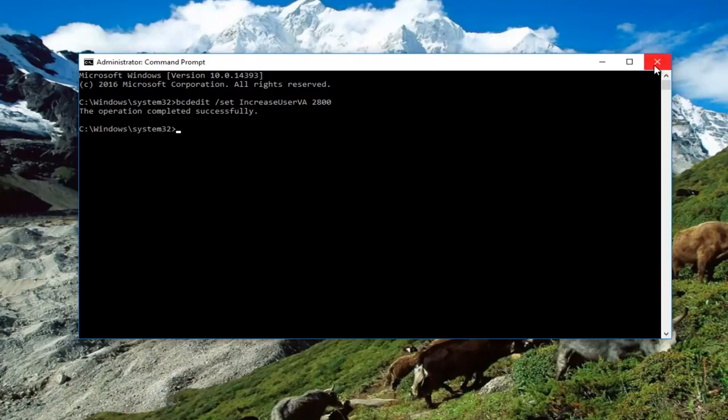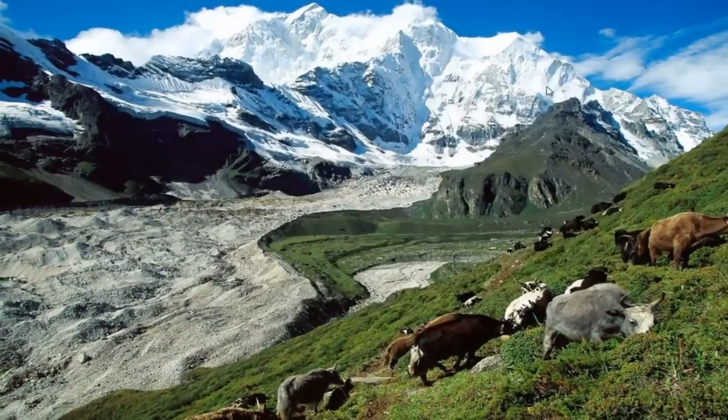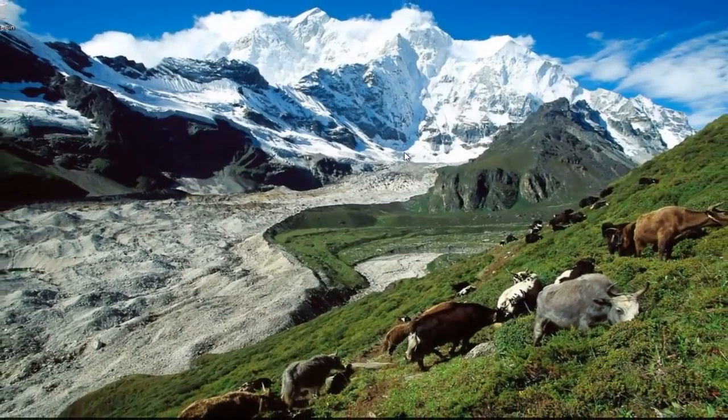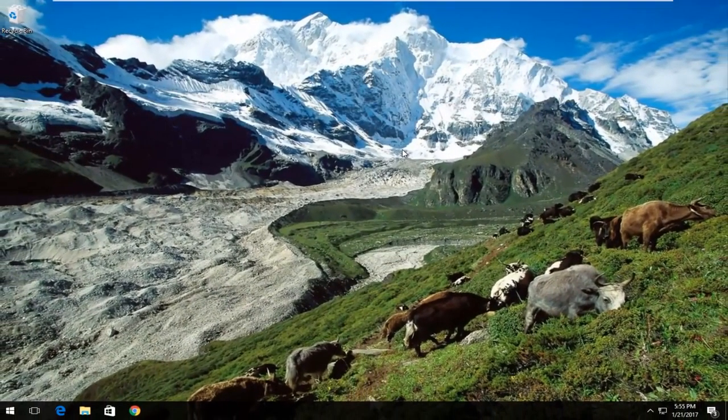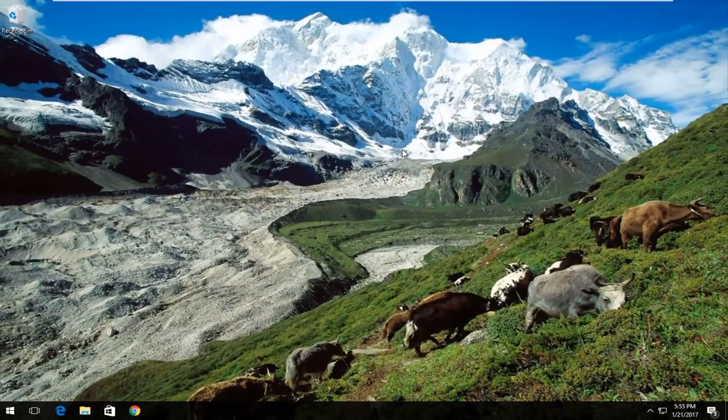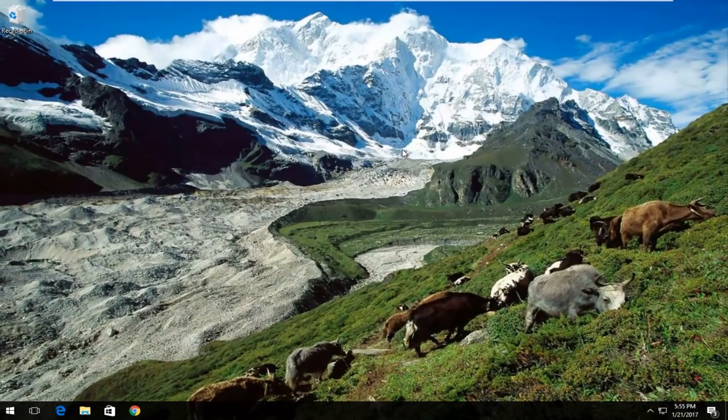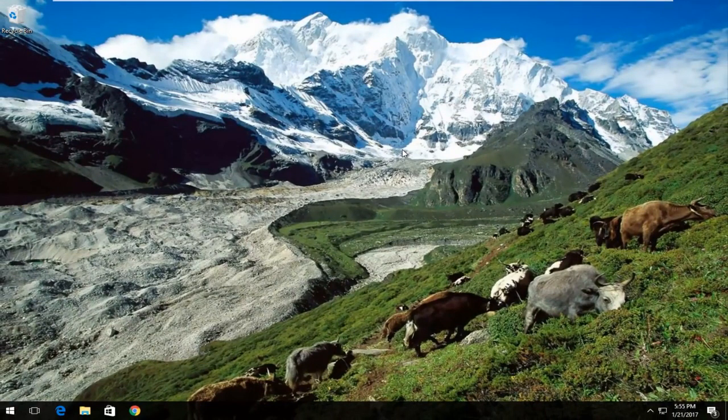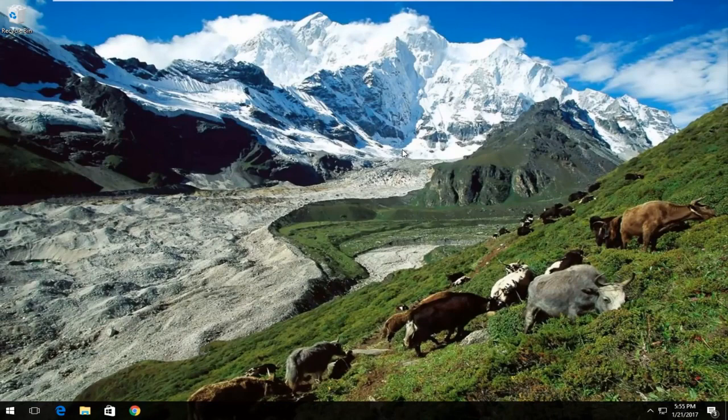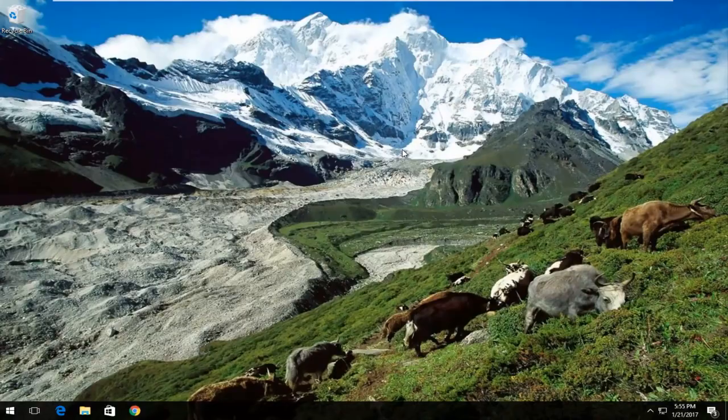At this point I'd recommend closing out of the command prompt. Restart your computer and try to run whatever application you were receiving this error with. More than likely your issue has been resolved. I hope this brief tutorial helped you out, and I will catch you in the next video. Goodbye.